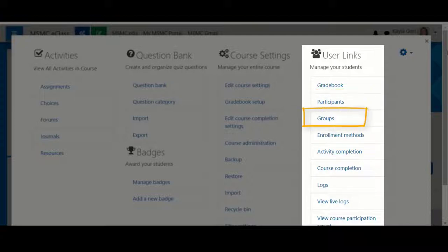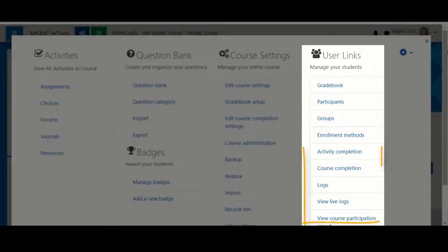If you are using groups, you can click this link to be brought to the group management area. This section also has all of your course logs in the event that you need to assess a student's activity in the course.